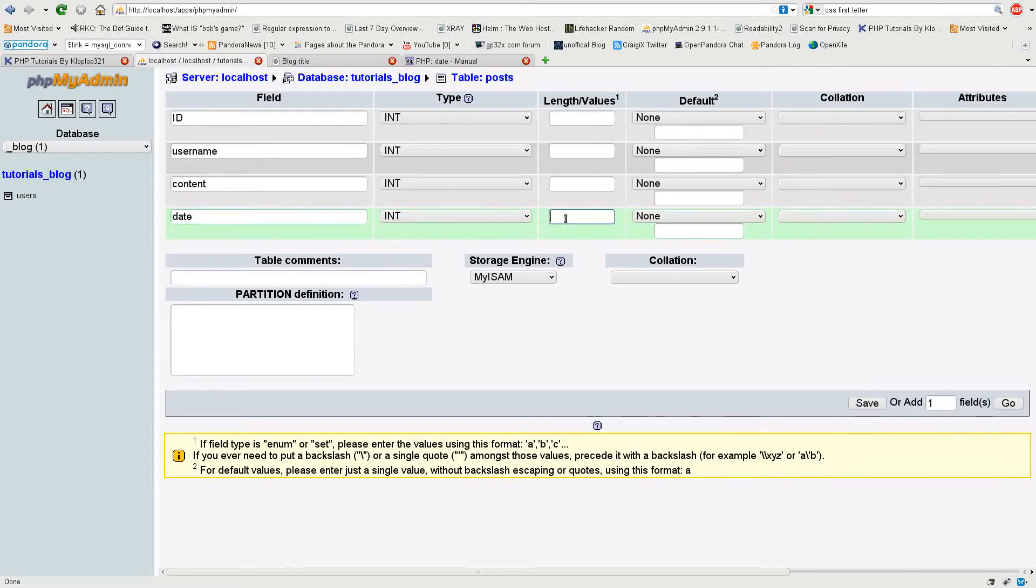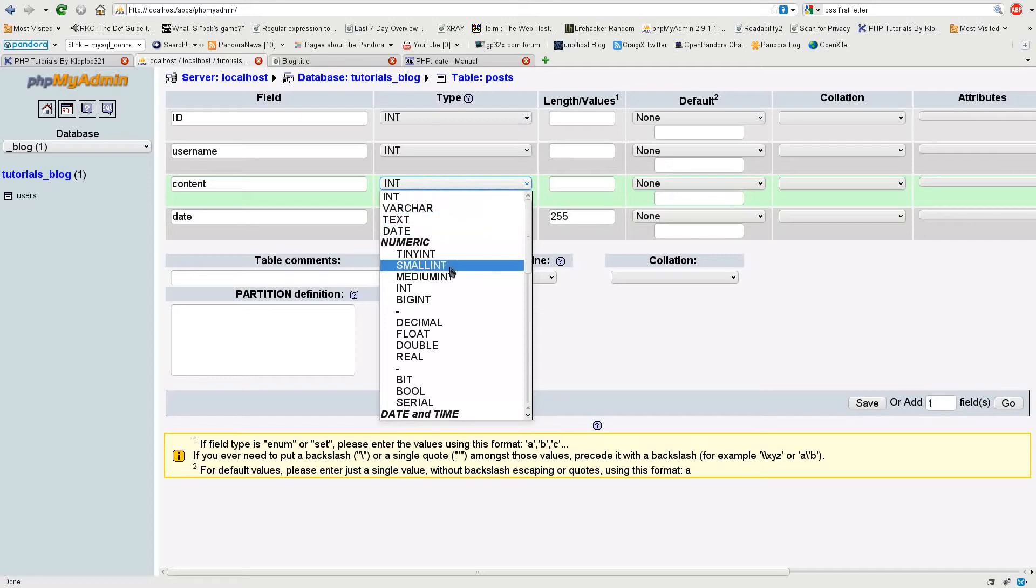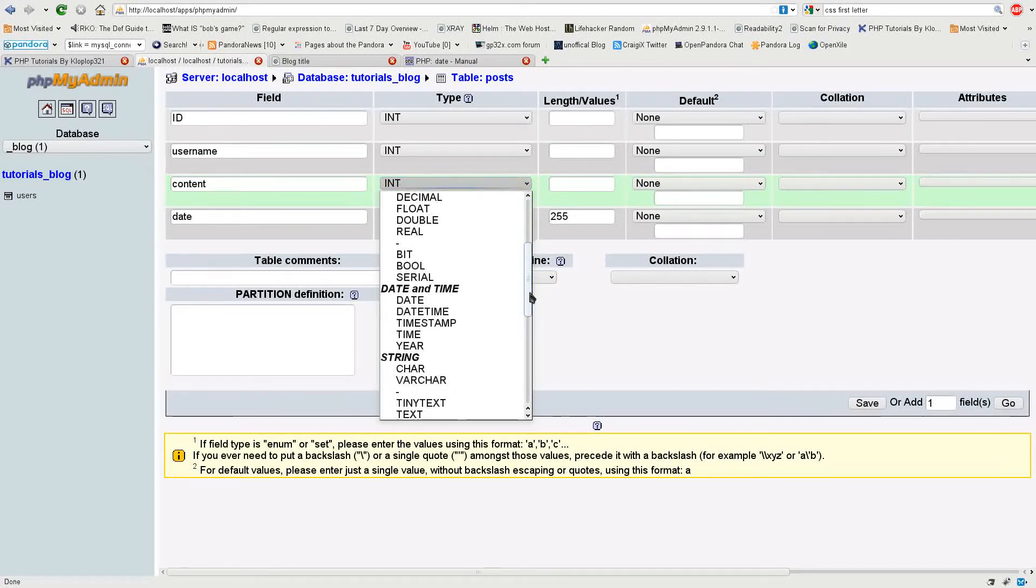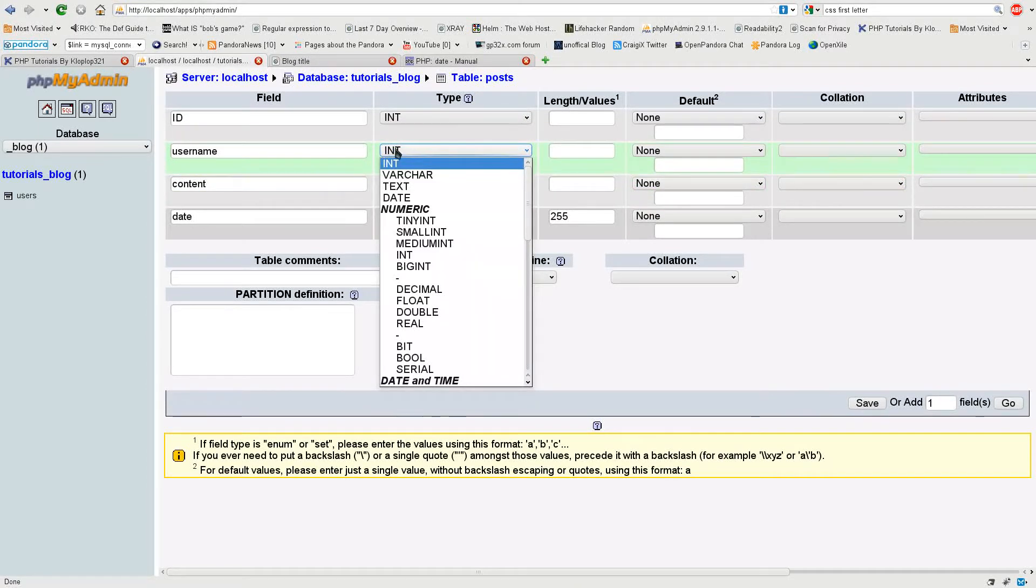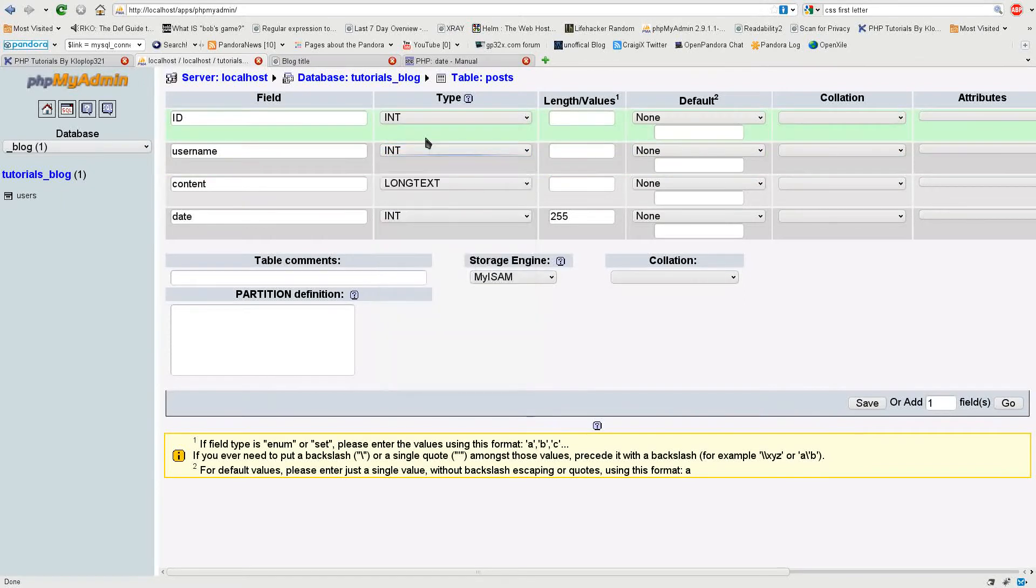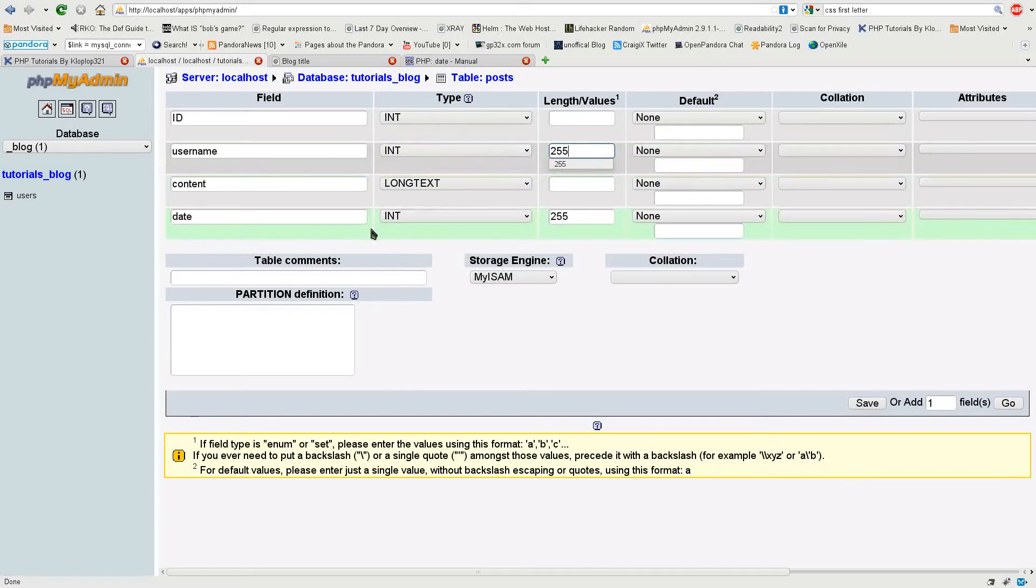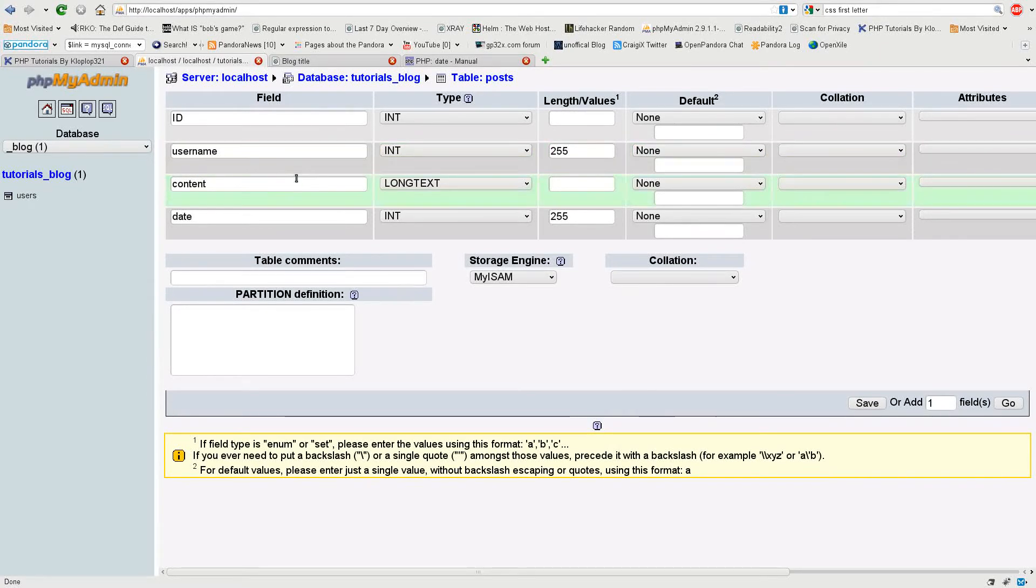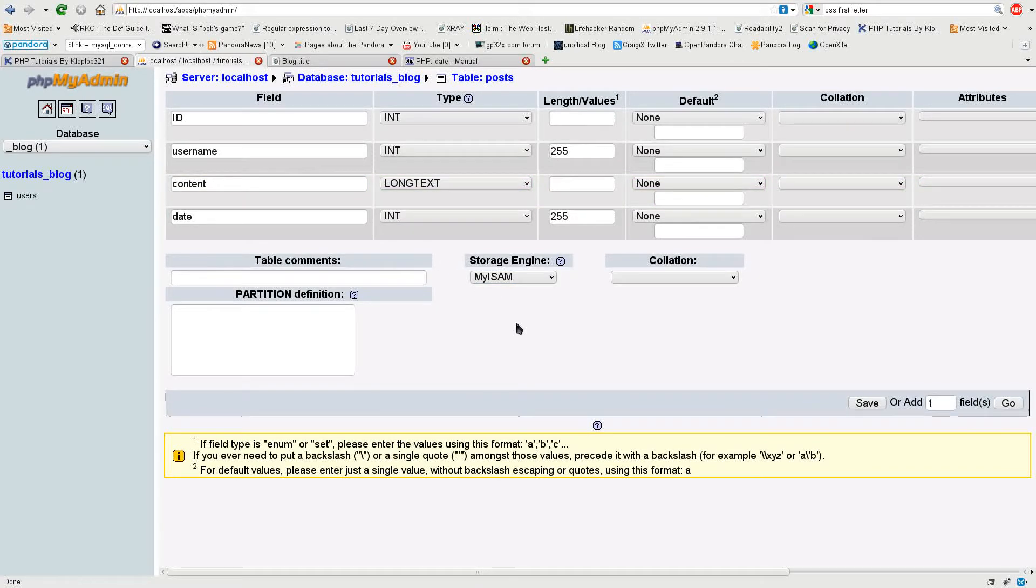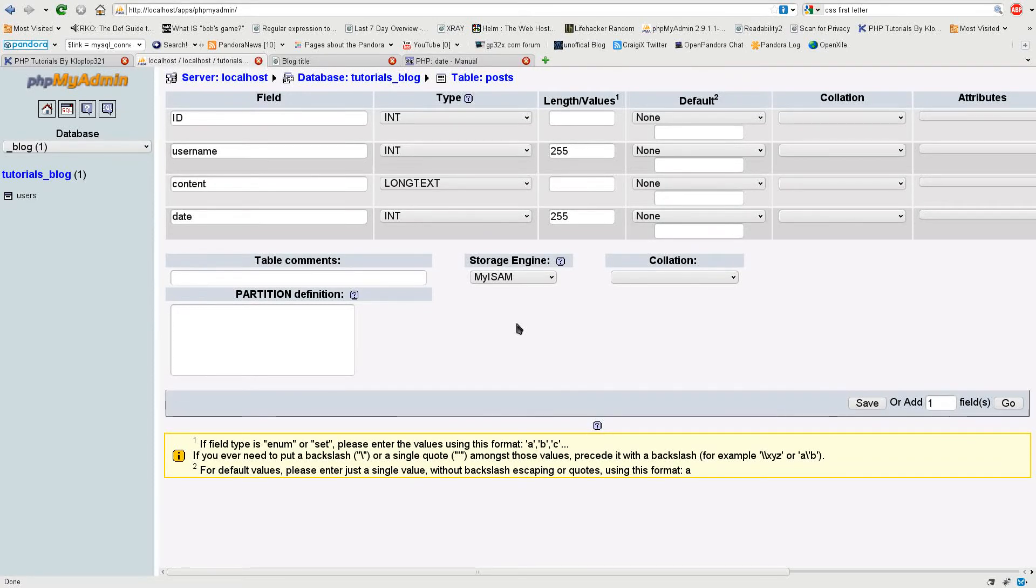So we have a date and we can store a date as an integer. For the content I will want to have a big text thing so I'm going to say longtext here. For the username you would think we want to have a varchar, but we're actually going to use an integer because what we're going to do is relate back to that users table, so we can get both the username and if the username for example changes in that user's table, then it will change on all the posts that have the identification that point to that user.